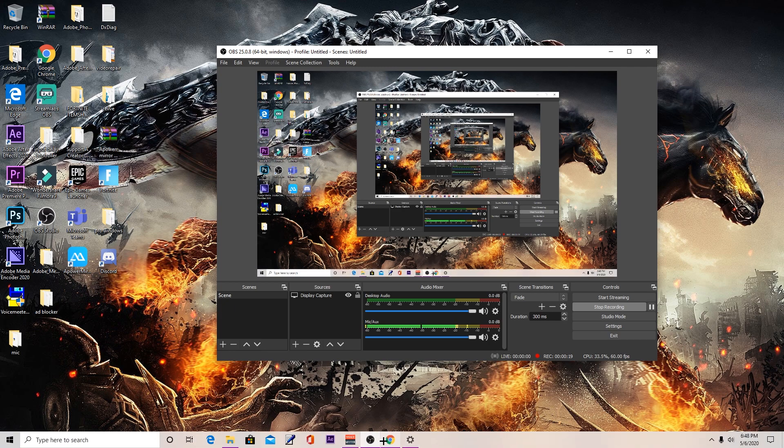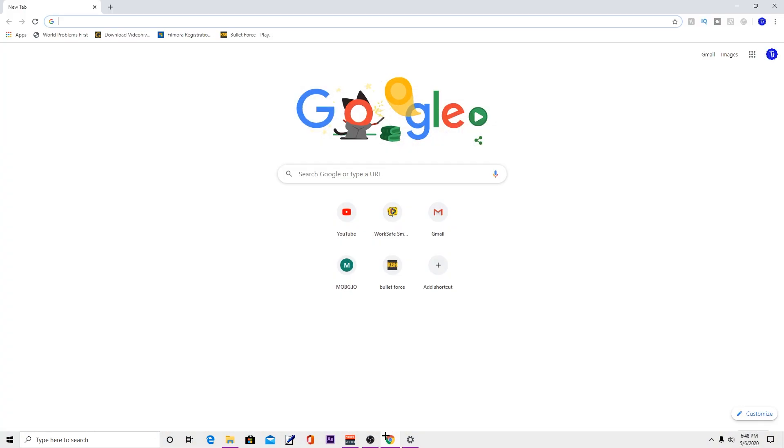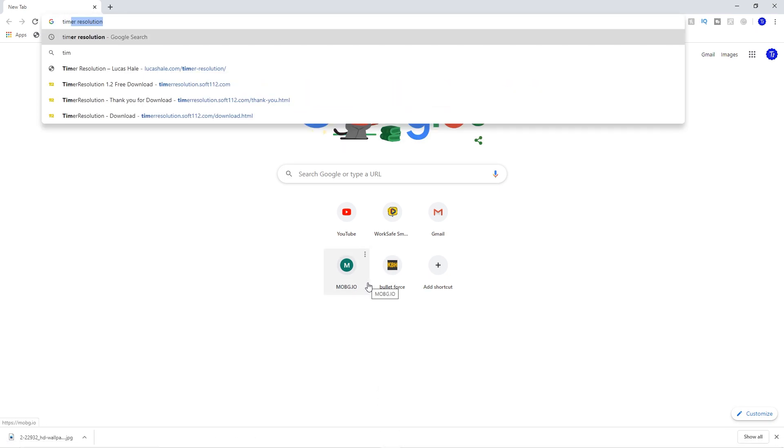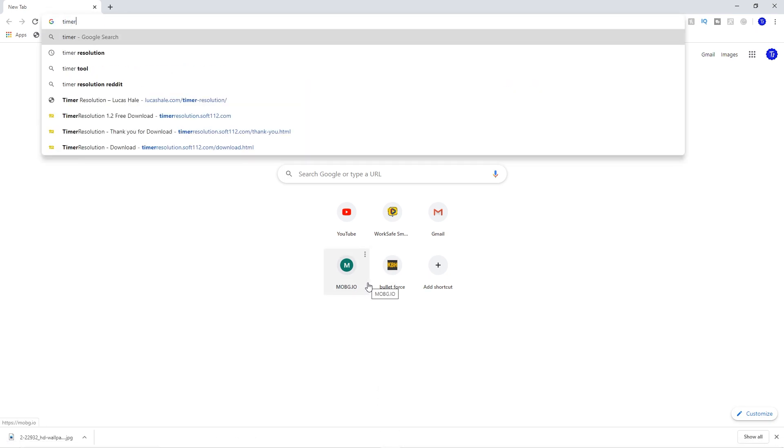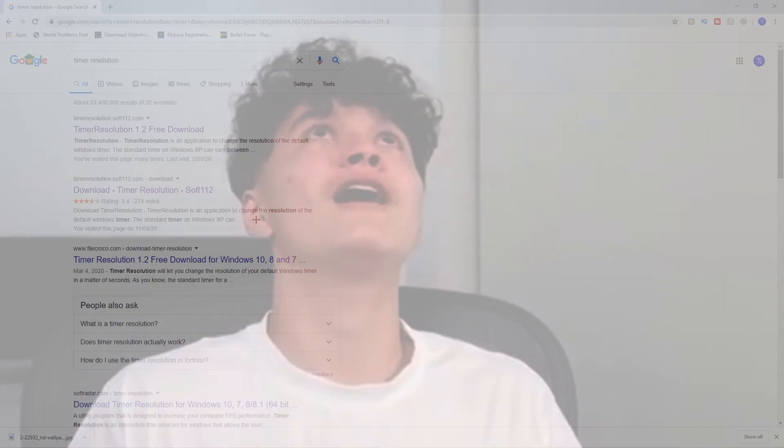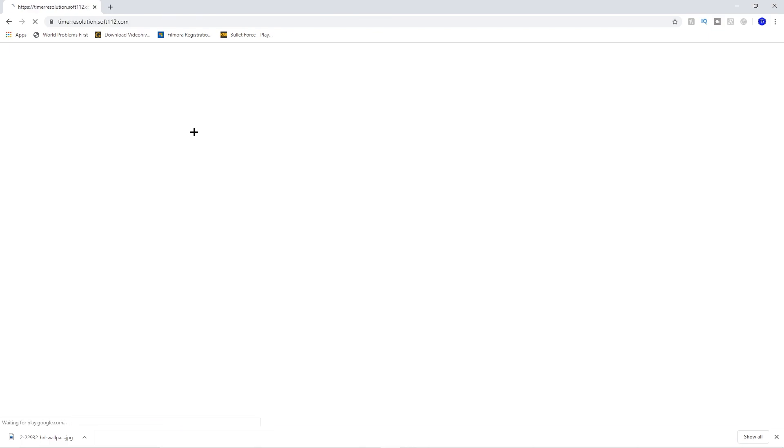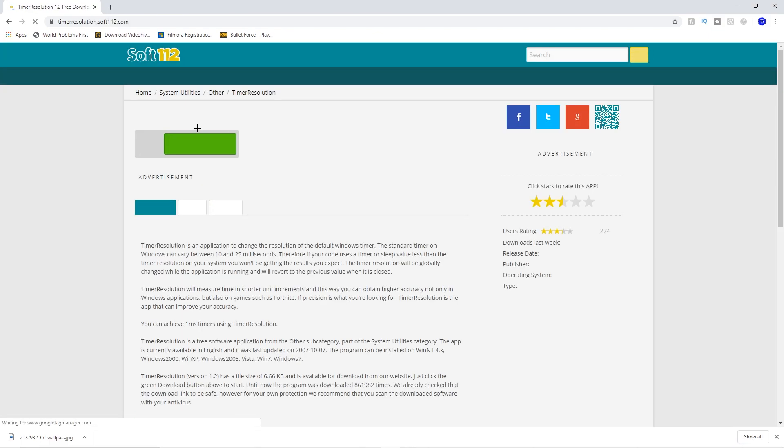You have to go to any browser you have, maybe anything, but right now I'm using Google Chrome. Then first off you want to search up TimerResolution, and there will be a link in the description. So you want to click on this first link.